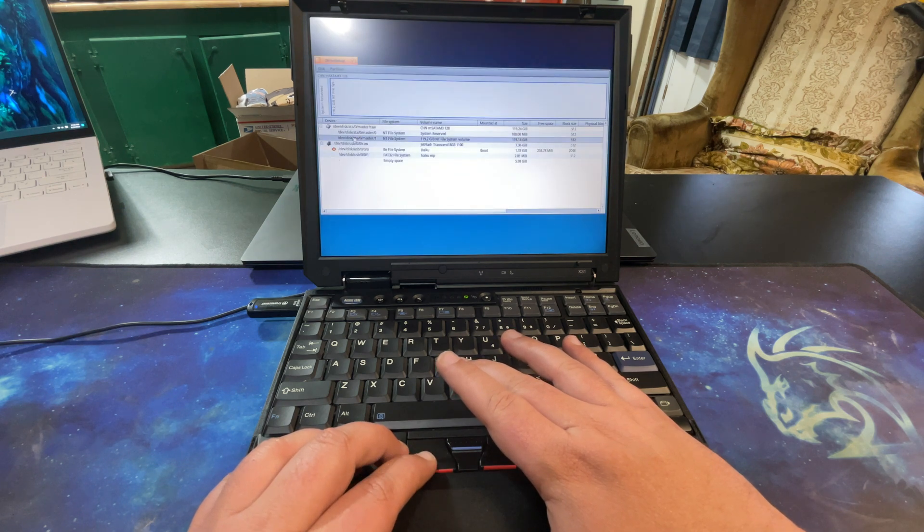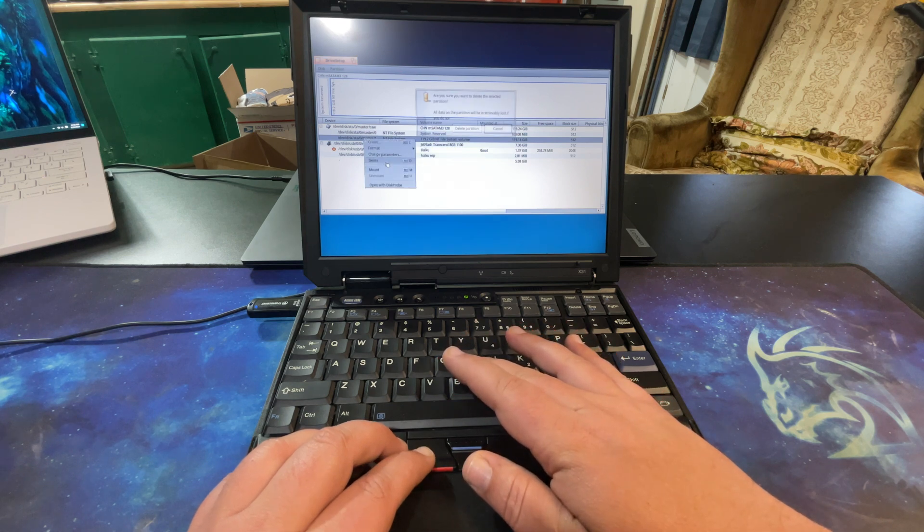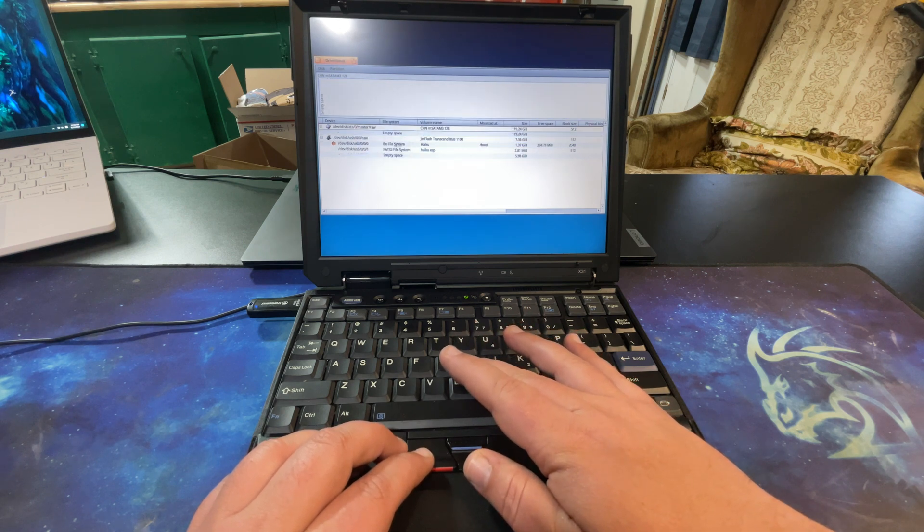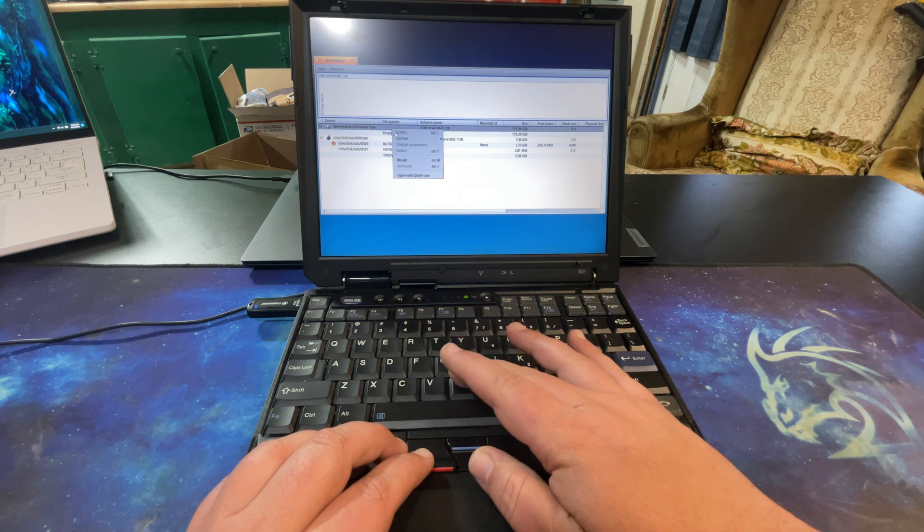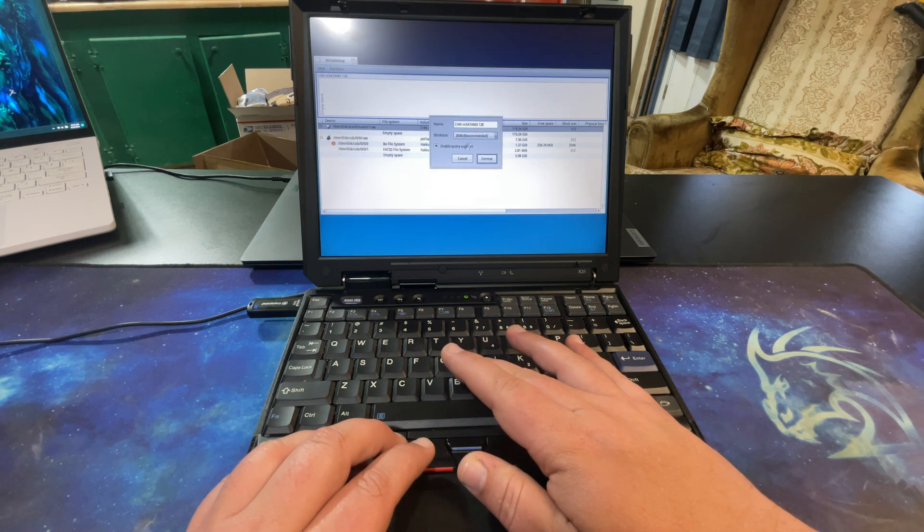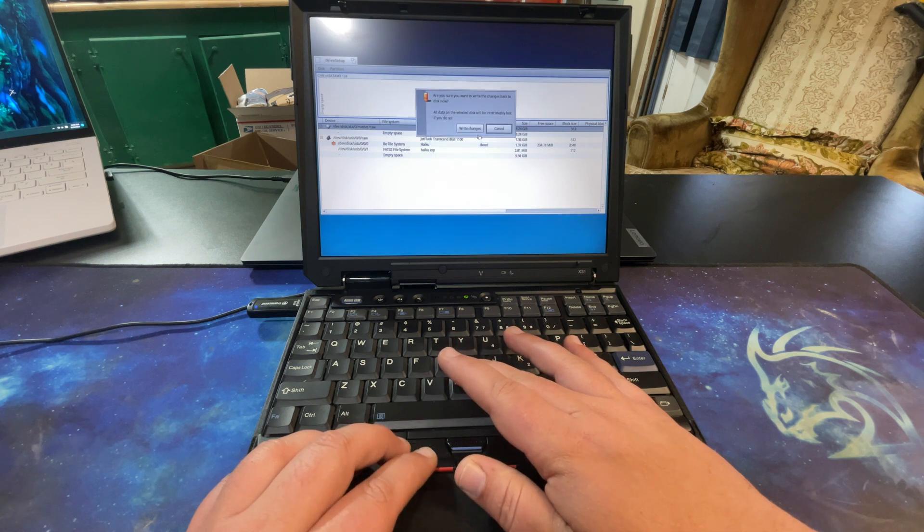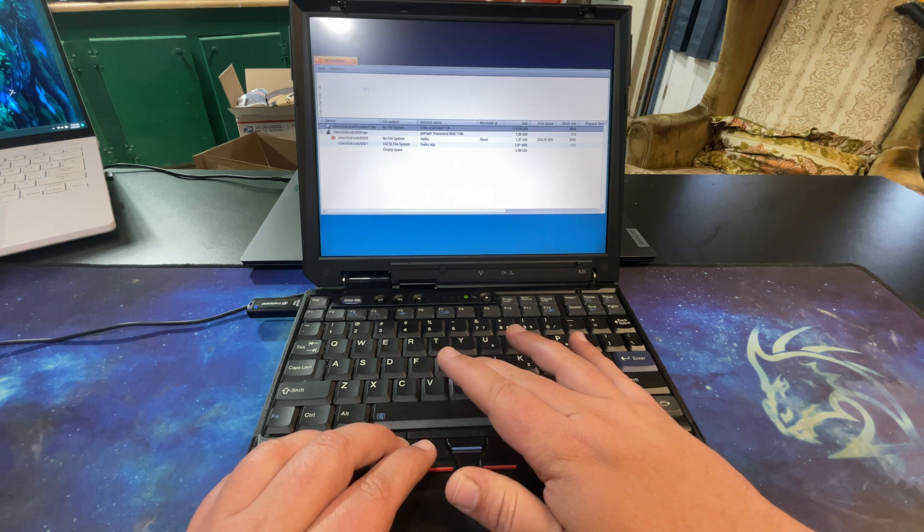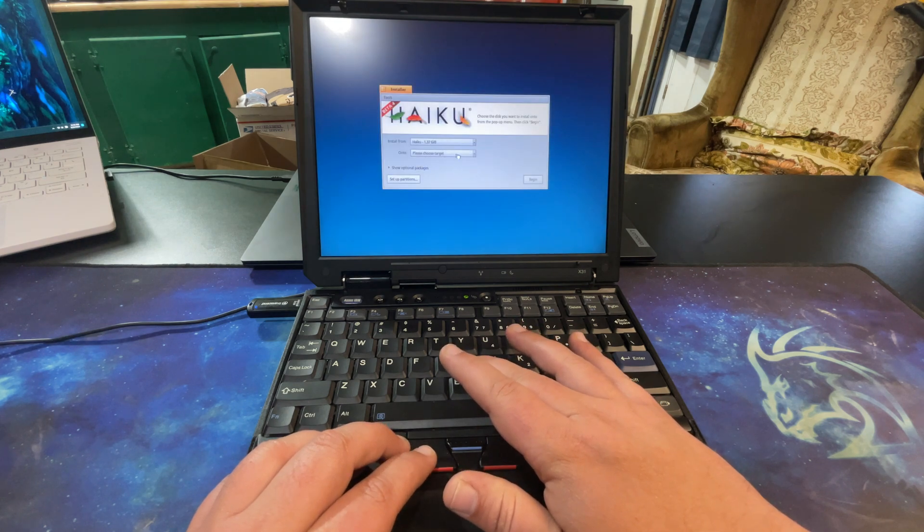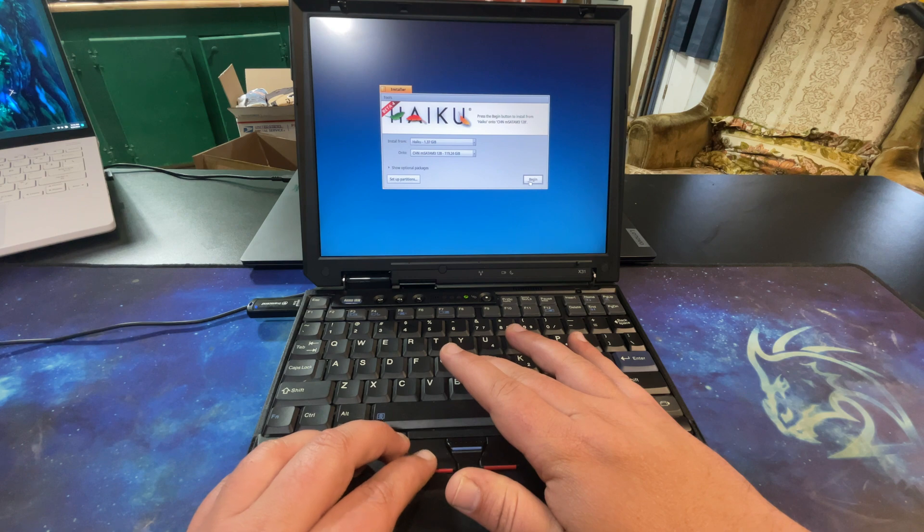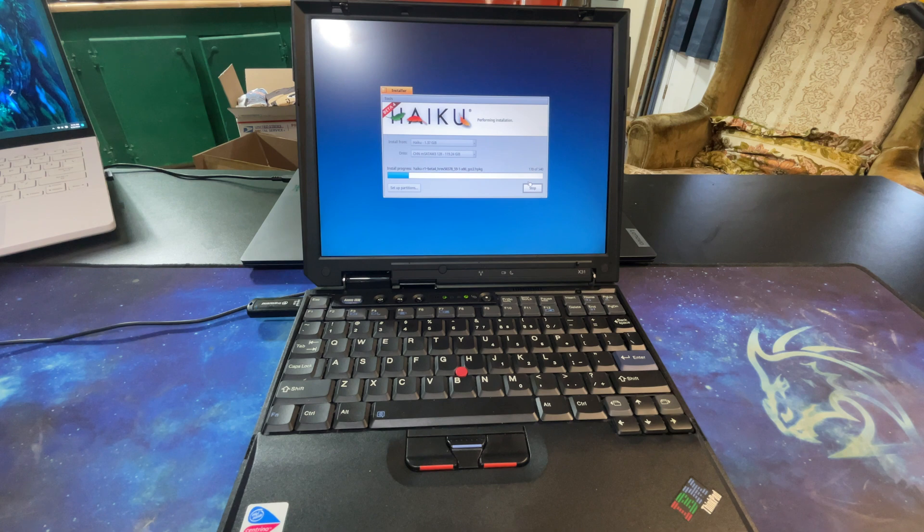I'm doing this through my camera here. We're going to do format. I believe it needs to be the Be file system. Write changes. All right, so that should be good. Now we close this, which I believe is this button here. Install from onto, and we click begin.